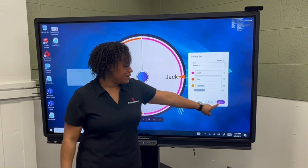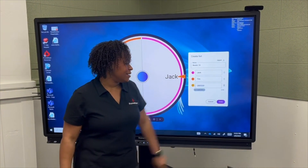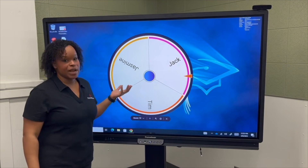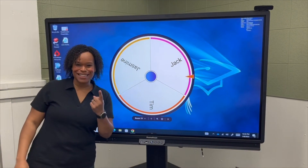Once I'm done, I click Done and now my spinner will be created. But that's not all.